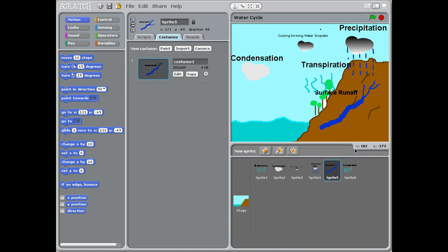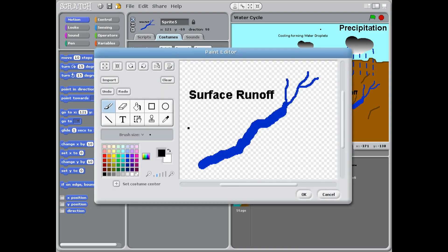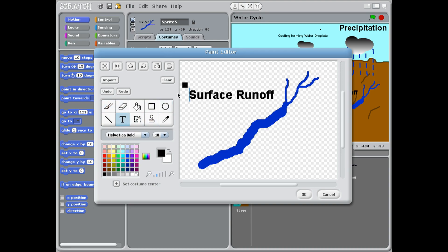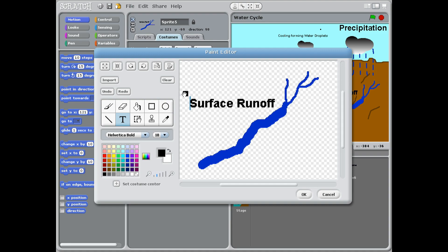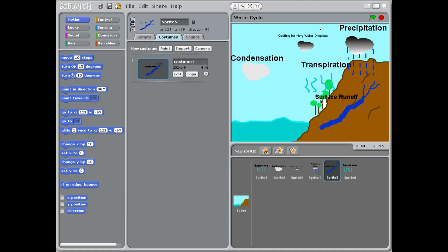Sprite five is really easy. We're going to draw a river, so we're going to say paint and we're going to paint our river coming down the mountain. We're going to say surface runoff. Again, you're looking for that handle. You could put it anywhere, just put it down by the river so it's nice and easy to see.